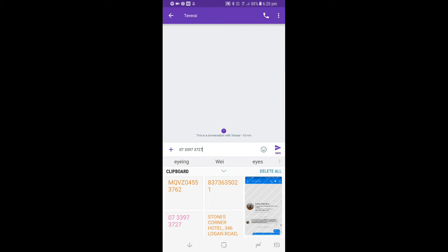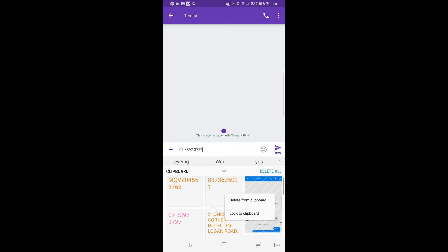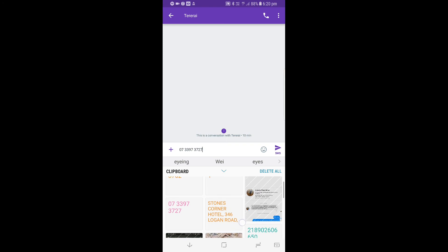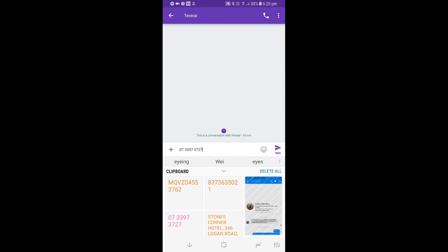You see everything that you've copied on the keyboard itself. So that's the first number I copied and the second one that I did. Not only does it copy text, it does pictures as well. So you could copy multiple things and paste them all at the same time.